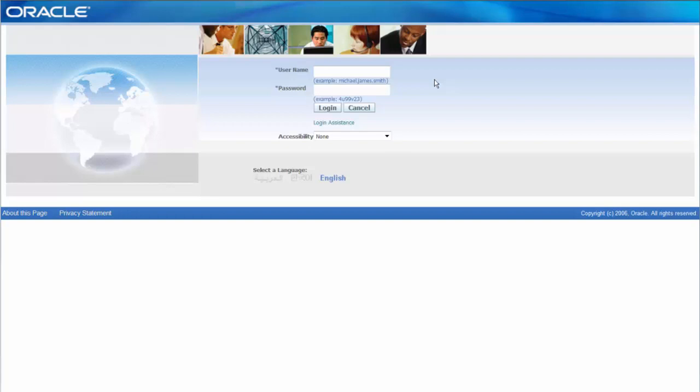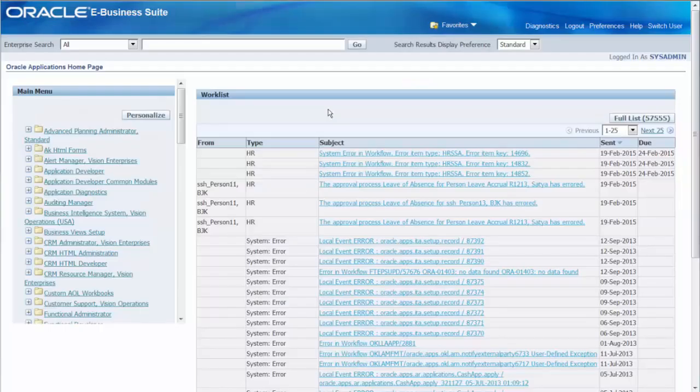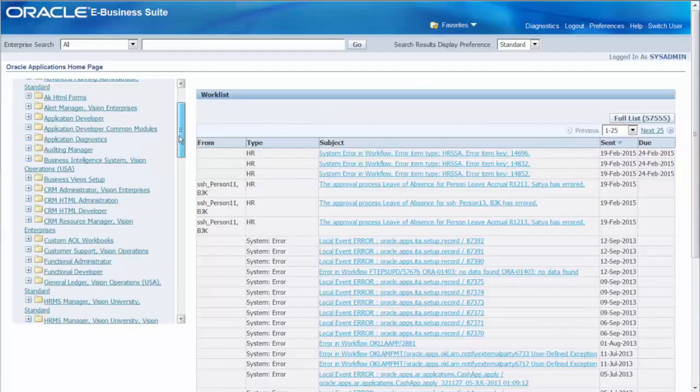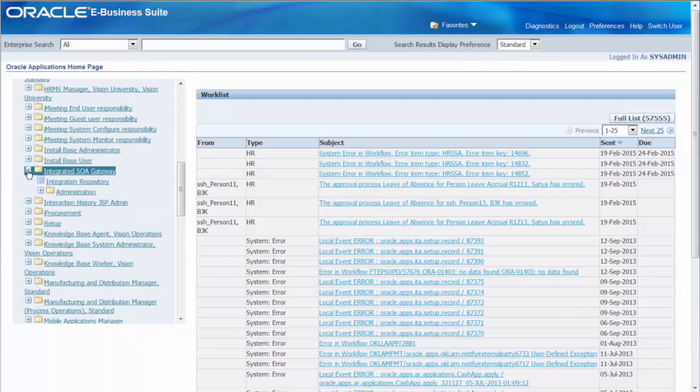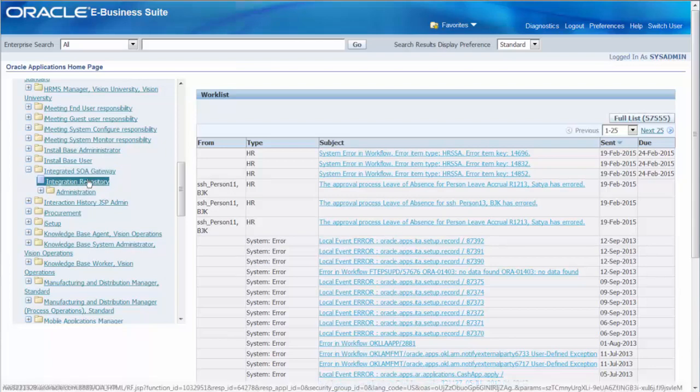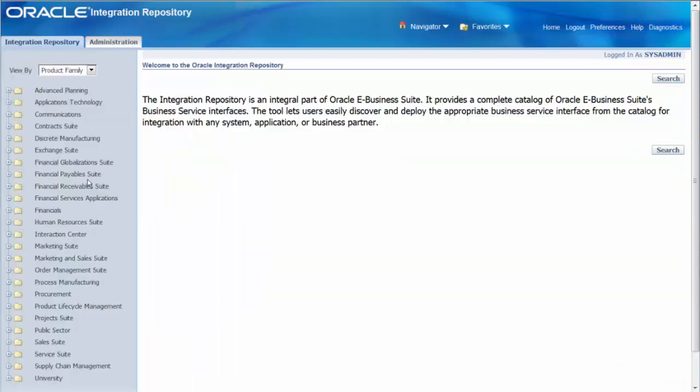But let's login to the system and try to deploy services. Log in as sysadmin or a user who has the role of IREP administrator. Navigate to Integrated SOA Gateway responsibility. Click Integration Repository. Click Search.